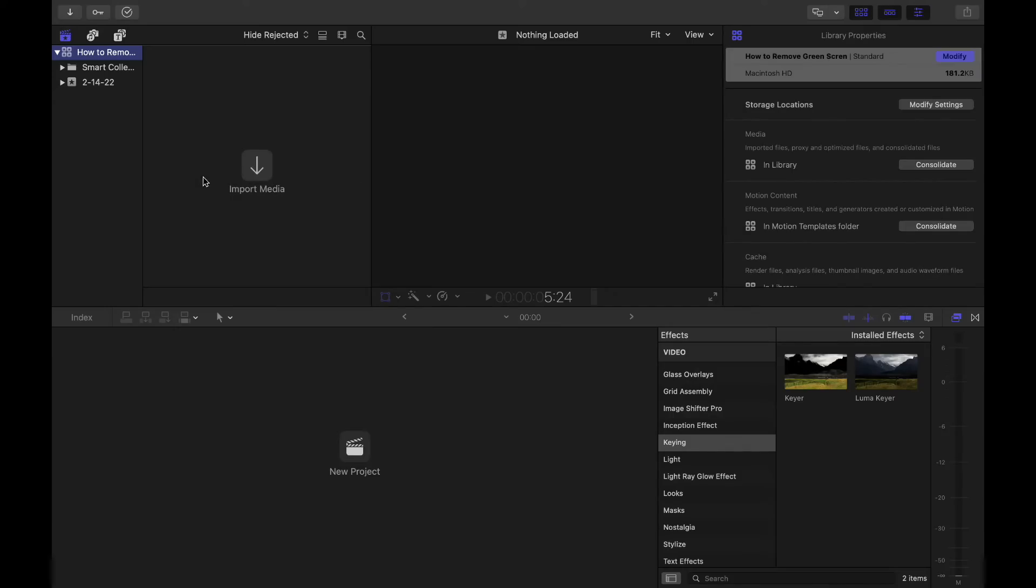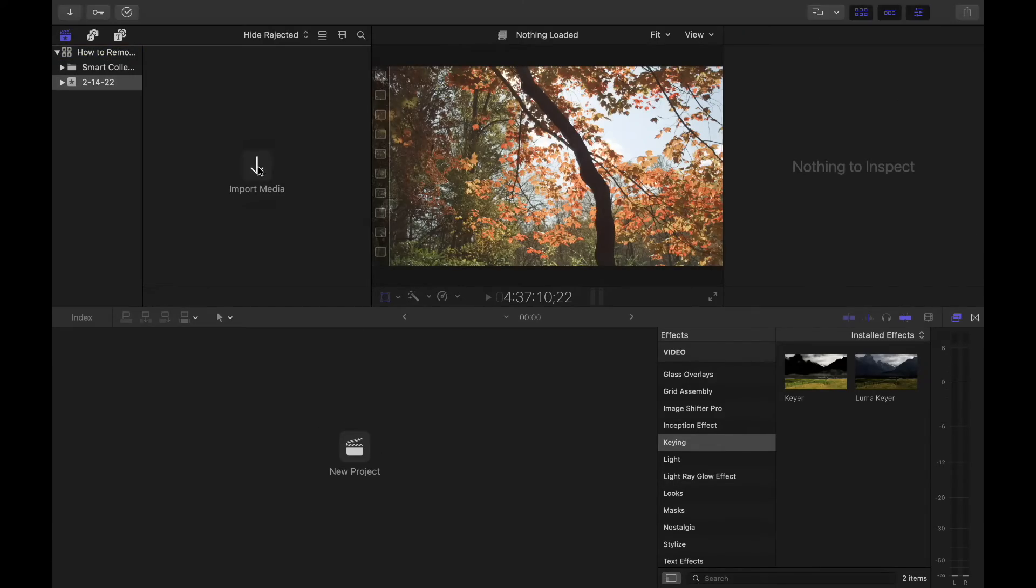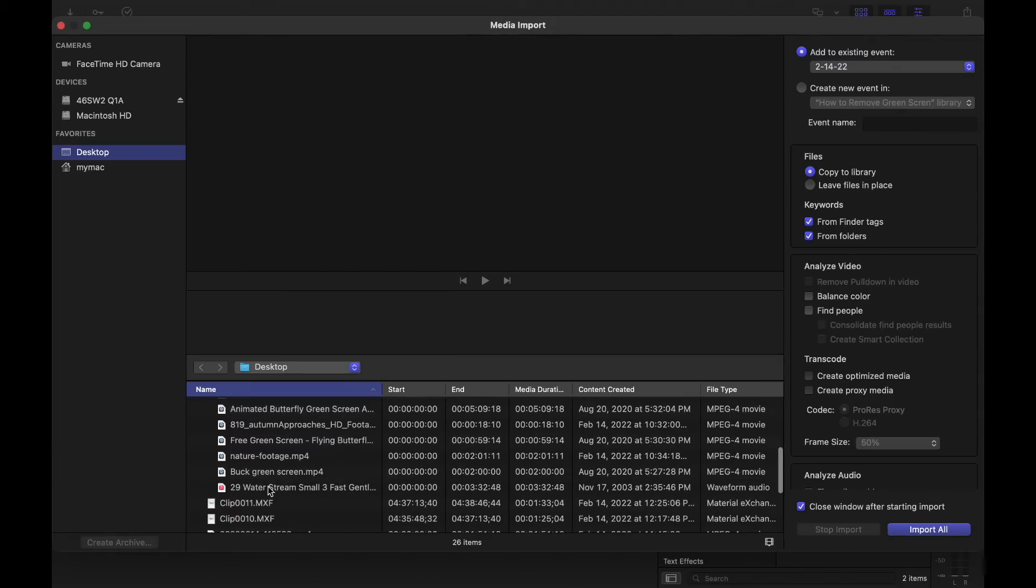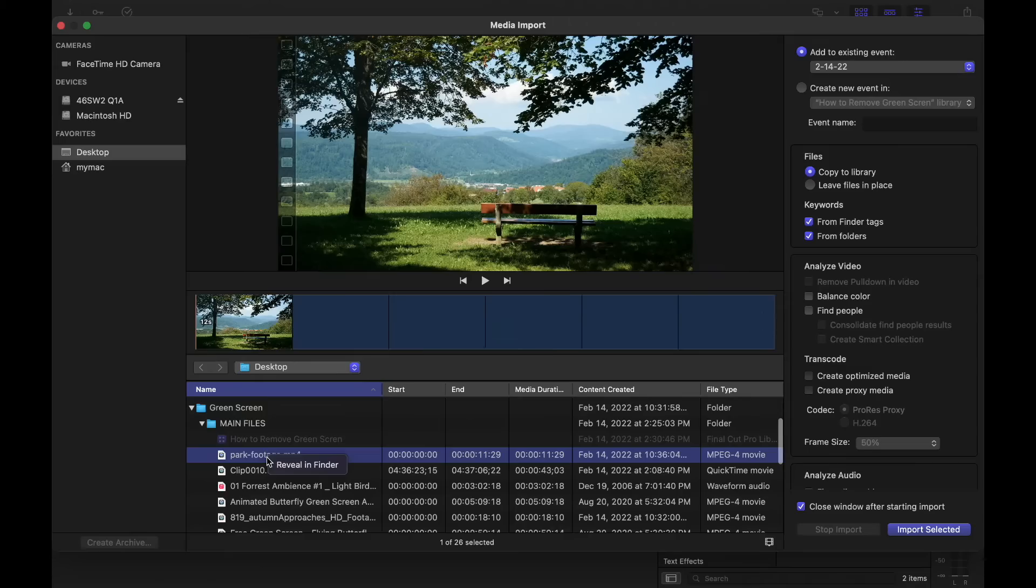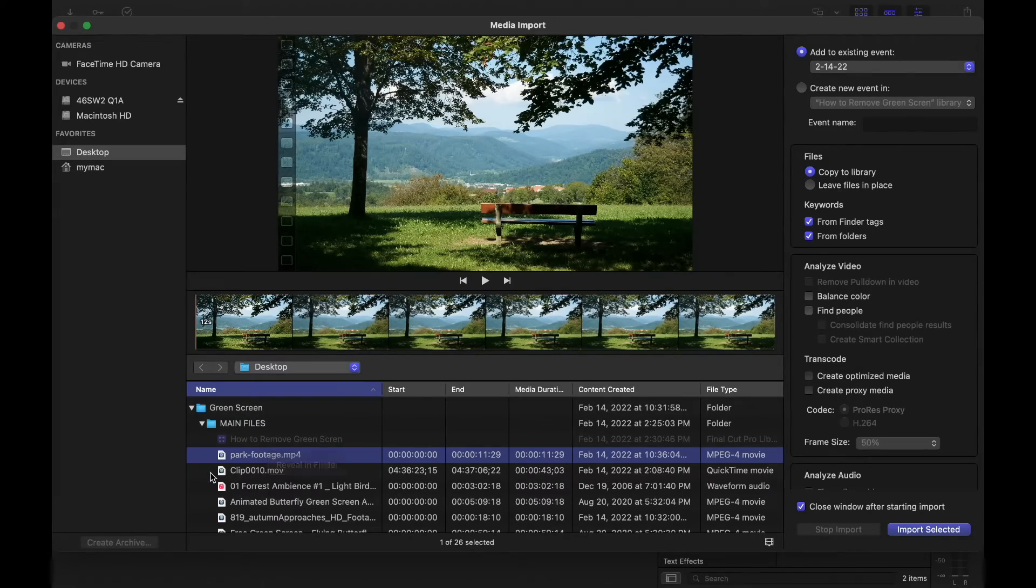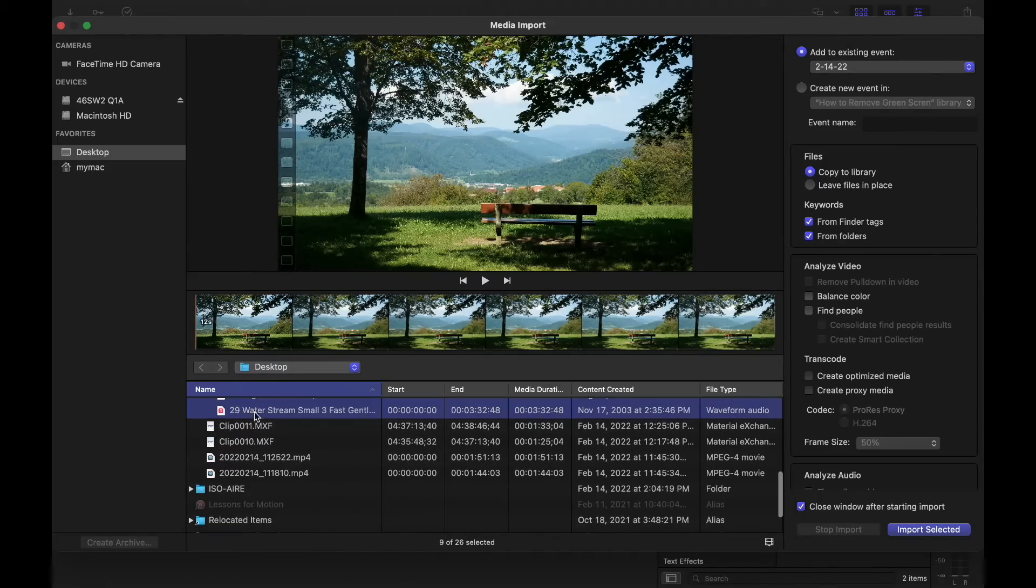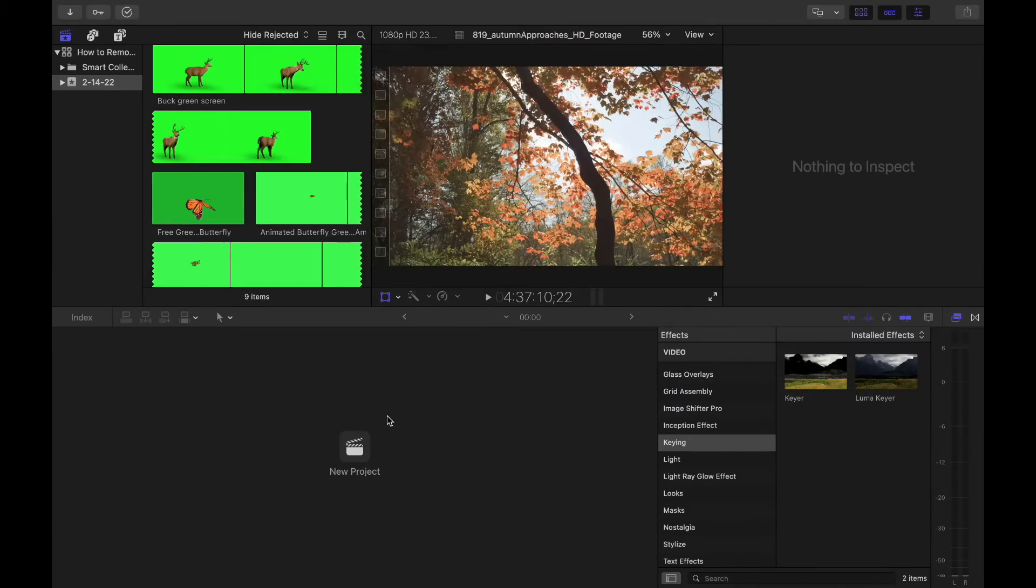So now we got to bring in the files to do this and create a new project. You're going to import your files. This is how we're going to get started. I have mine in a folder called main files. So I'm just going to select all my files and import.